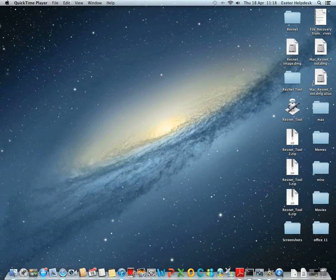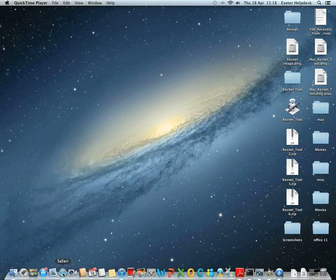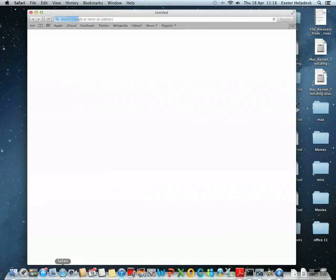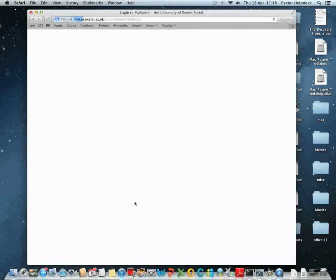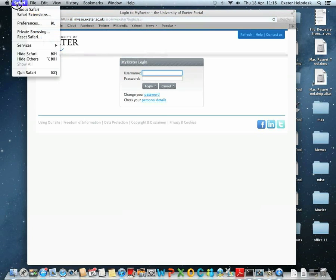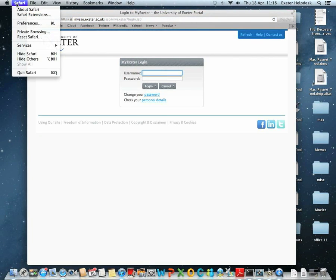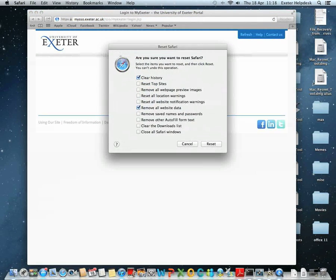To clear web cache and cookies on Safari, click on the Safari icon at the bottom of the screen. Safari loads up. Click on the Safari menu and choose Reset Safari.